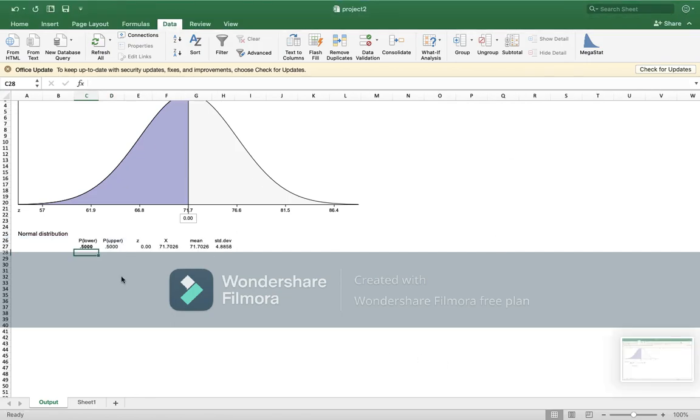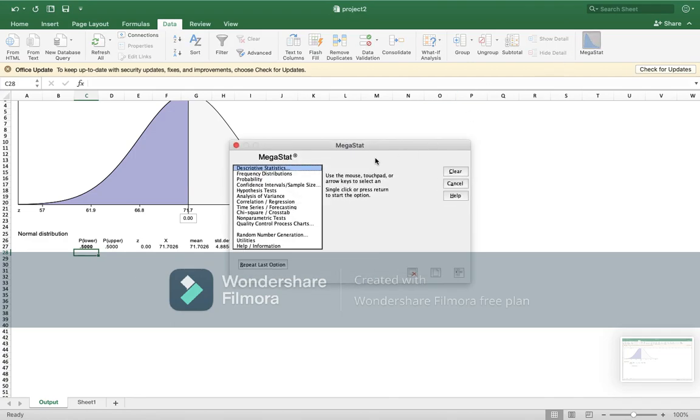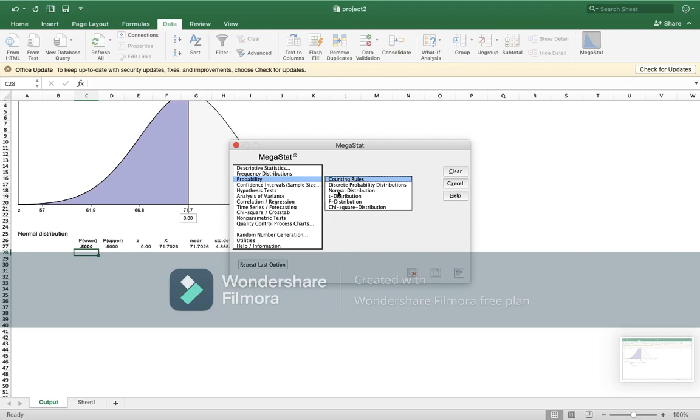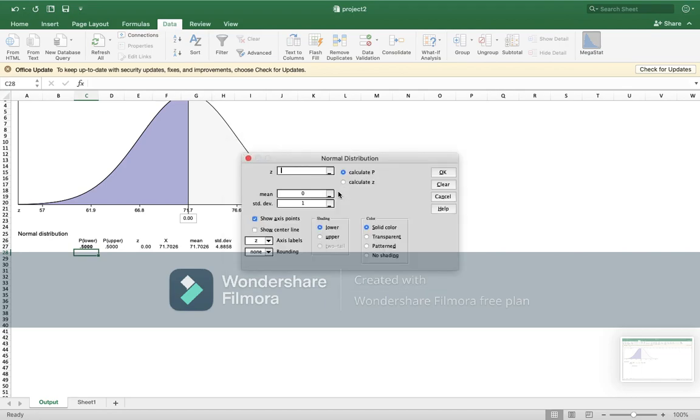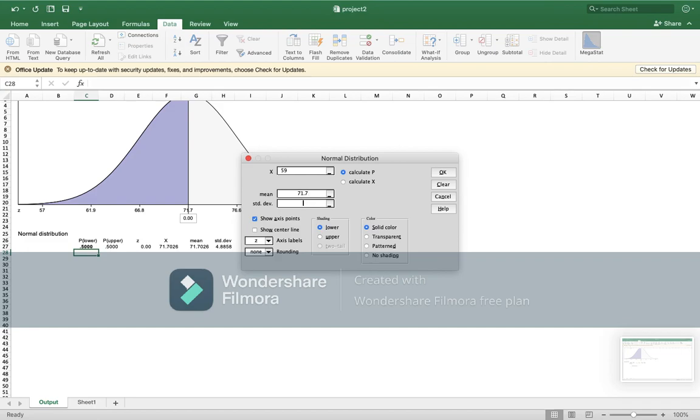In question b, he asked us to use Megastat to find pulse rate to be greater than 59. We will go to Megastat, probability, normal distribution. Greater than how much? 59. So we will write here 59, 60.9 the mean again, and standard deviation 4.9. And because it is greater than, we will use upper.